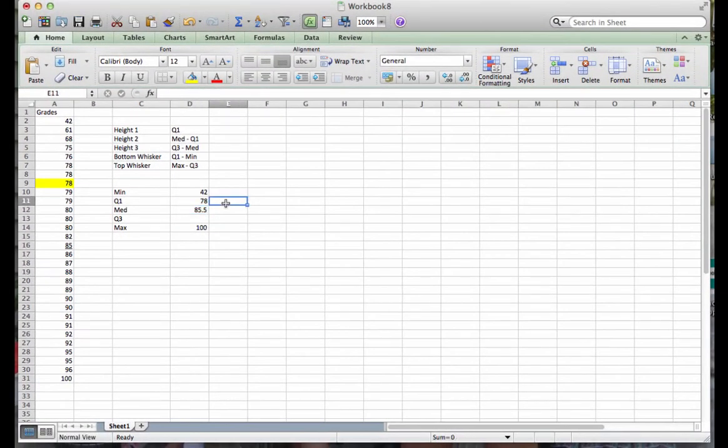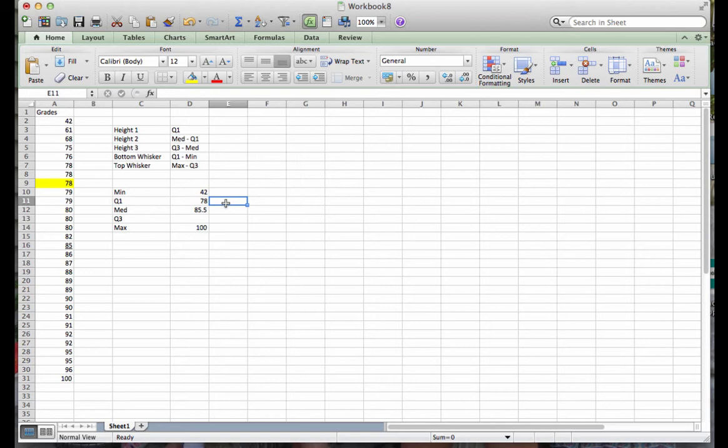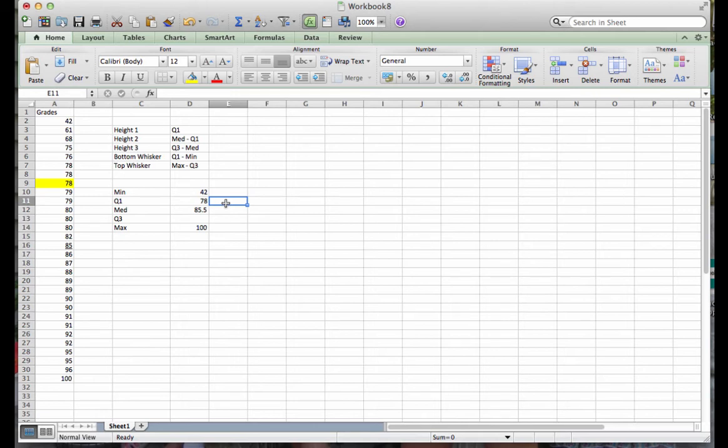So I'm going to enter 78 into quartile one. A word of caution here. Excel does have a quartile function. You do not want to use it. Excel finds quartiles based on percentiles. So it would be looking for the 25th percentile. That is not the same as taking the median of the upper half of the data values. The value that Excel gives you will be close, but it will not be exactly what you're looking for.